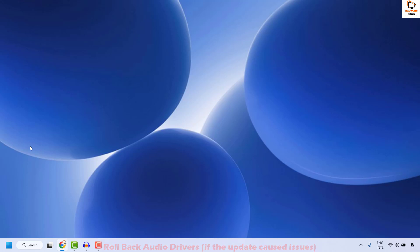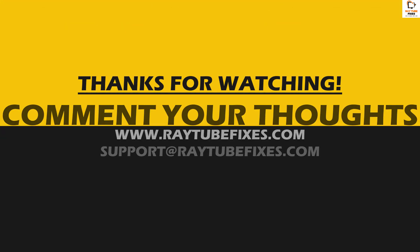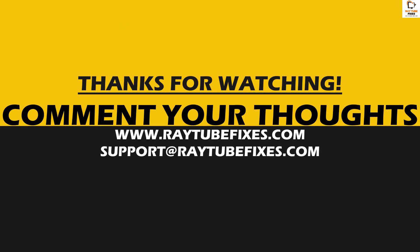If you have tried all these steps and are still facing a problem, I would suggest leaving a comment in the comment section so I can come up with a possible solution. I hope this video was useful. If you like this video, please hit the like button and do not forget to subscribe to my channel. Thank you, have a great day.